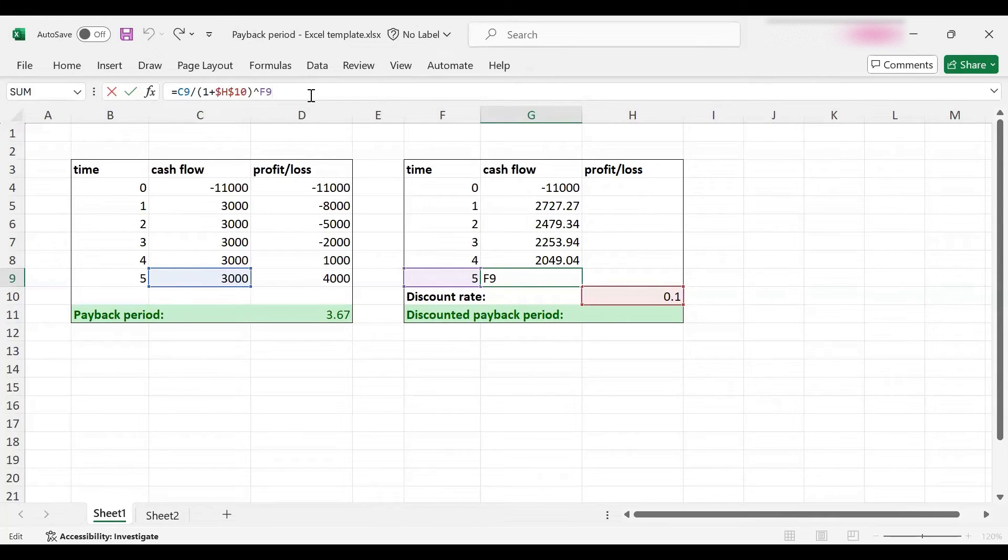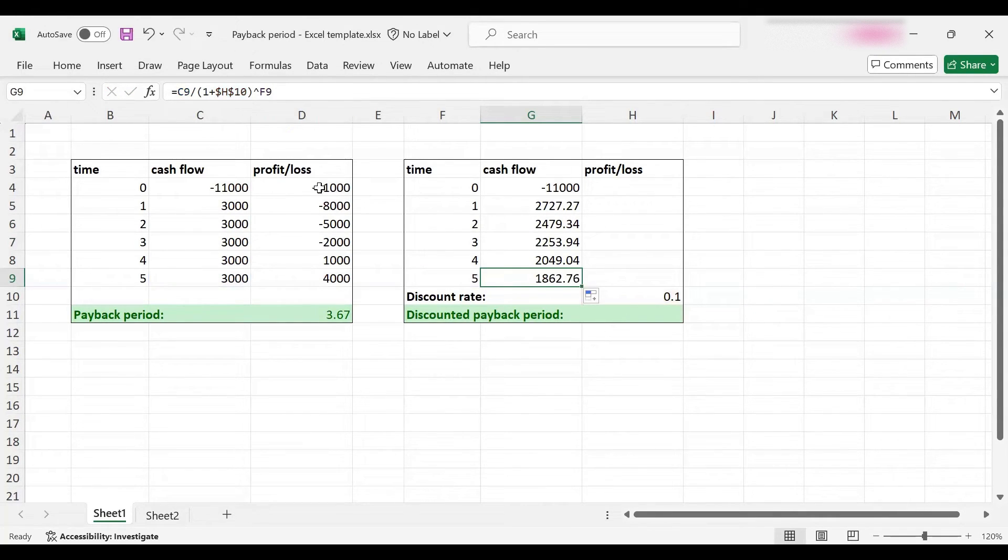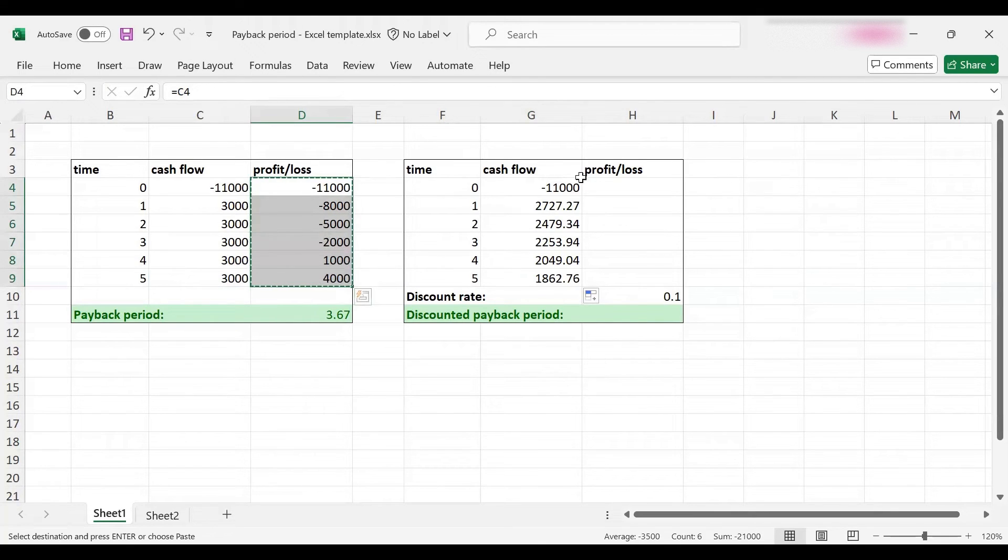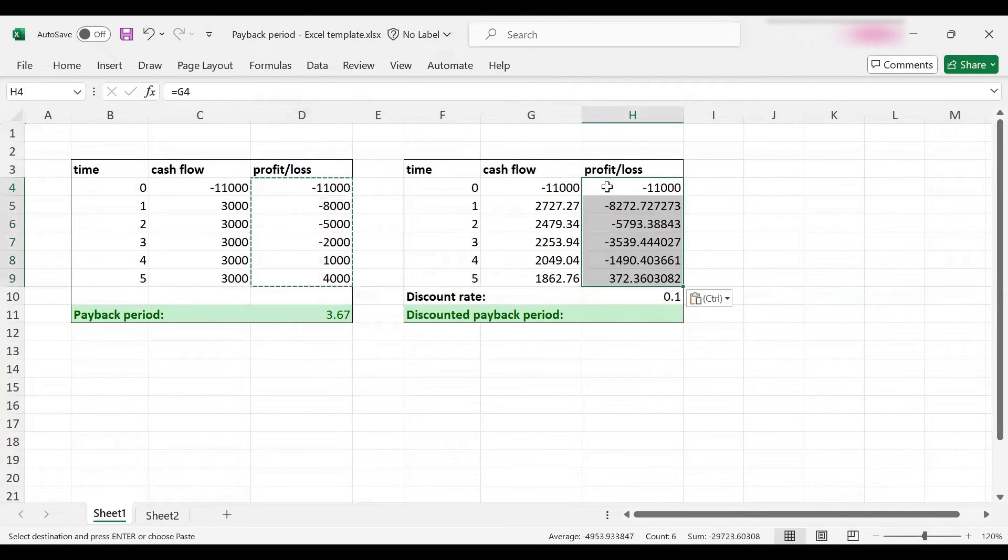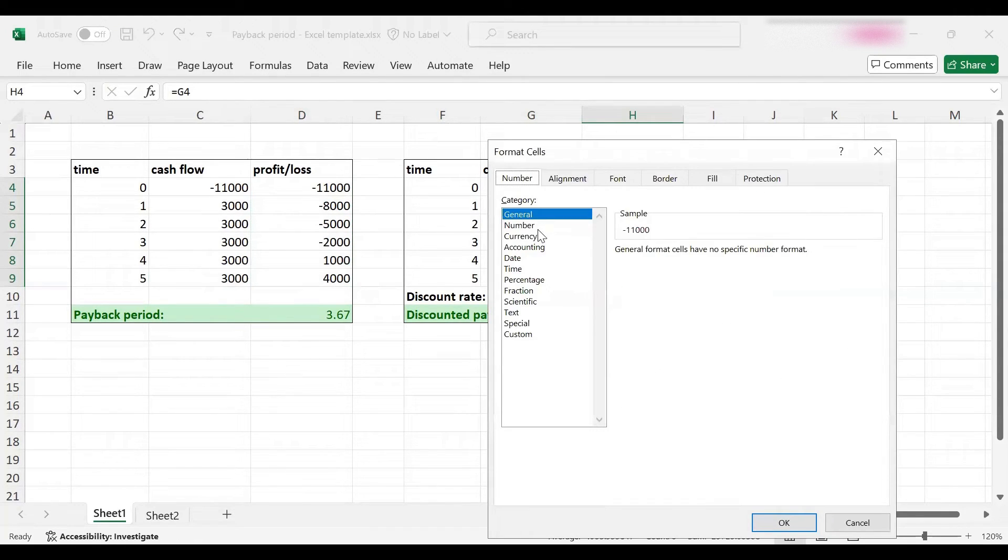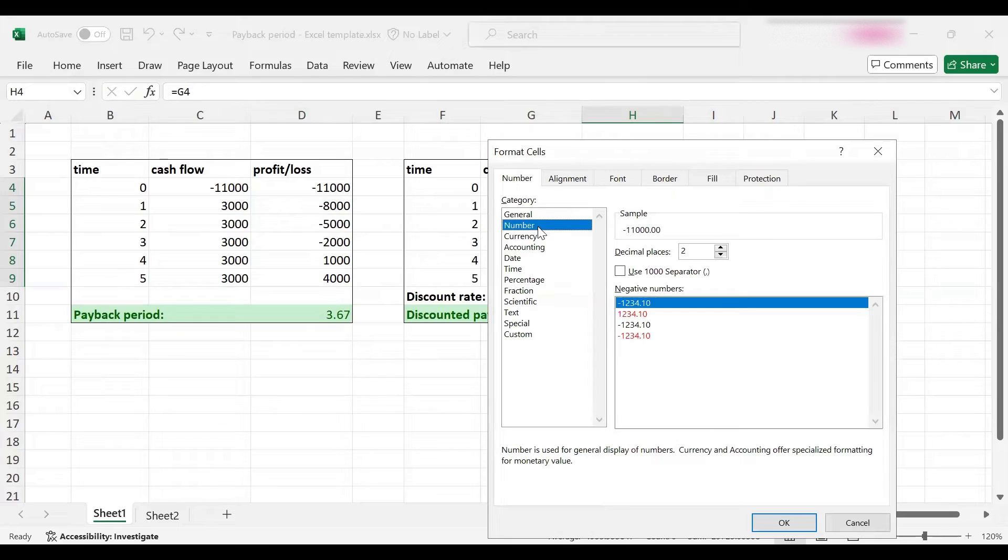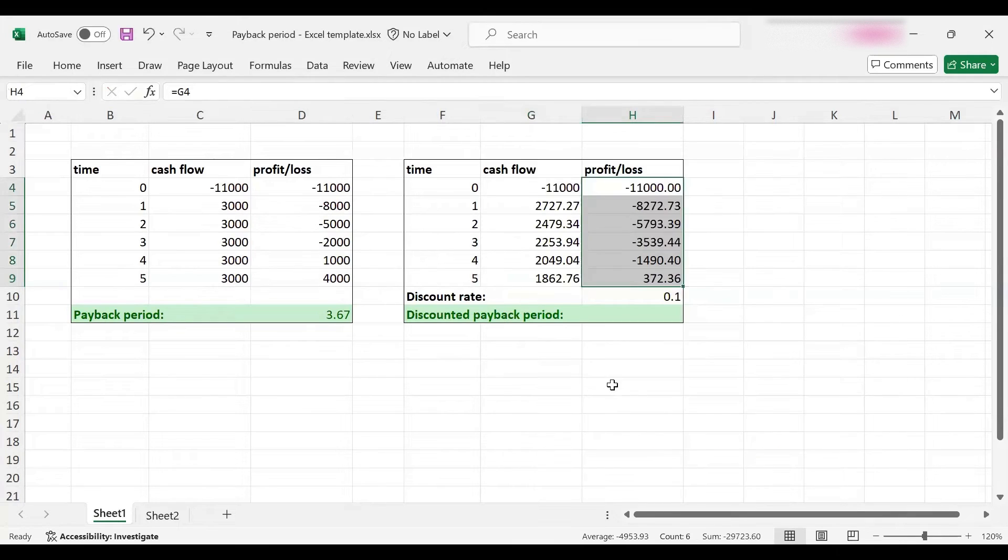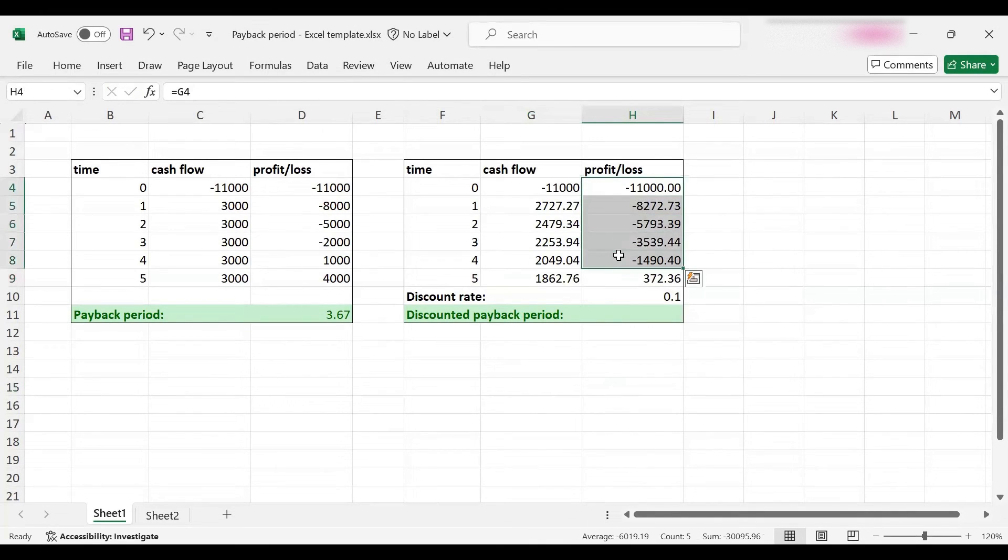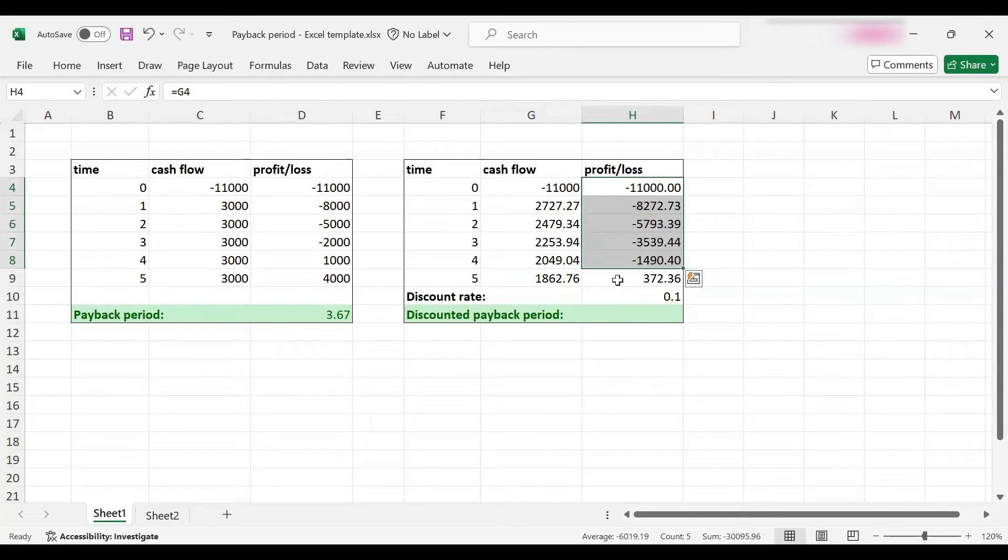Now I can basically copy paste the same information to find the discounted cash flow. Let me format these a bit nicer. Here we are.